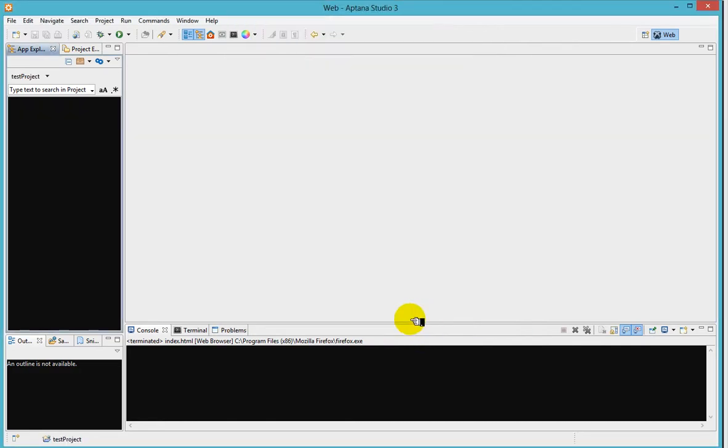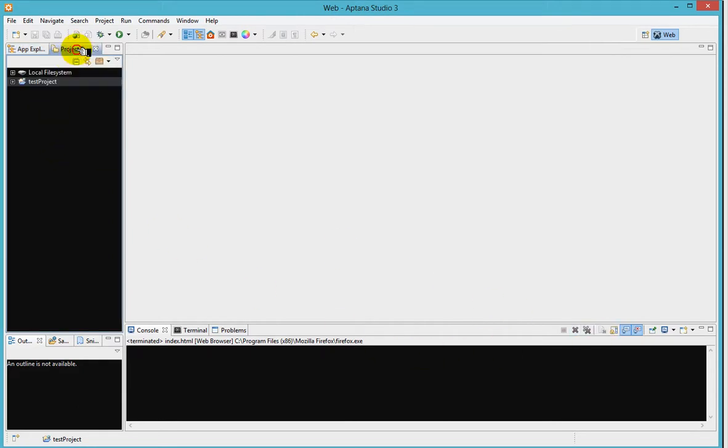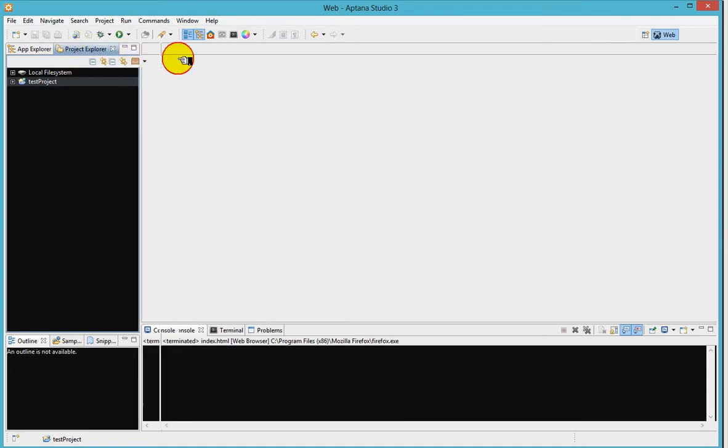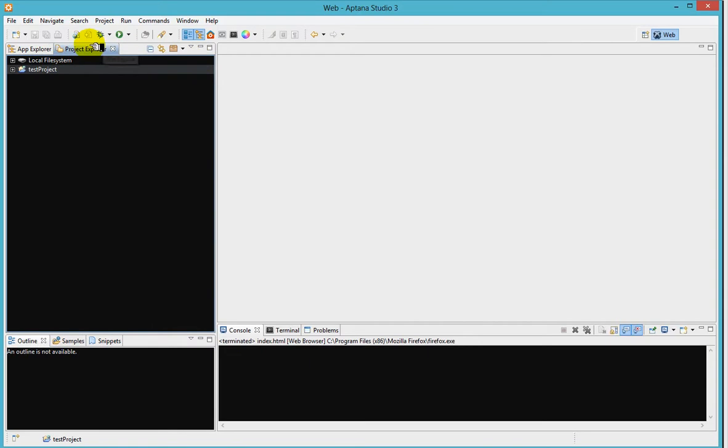So click finish, it's taking a little time and it's going to create a project for you right here. If you go to the project, there's a project here at the left hand side.